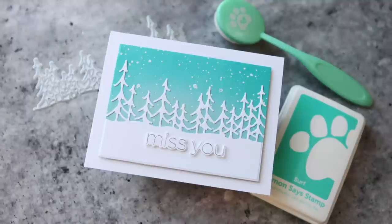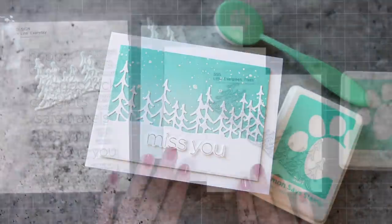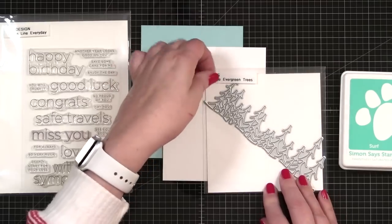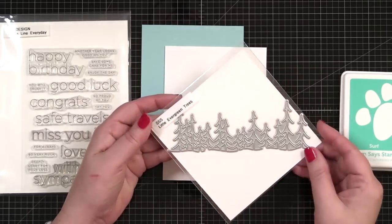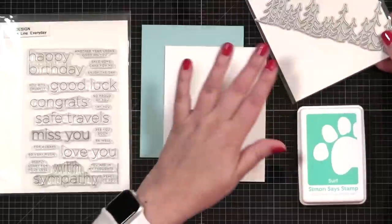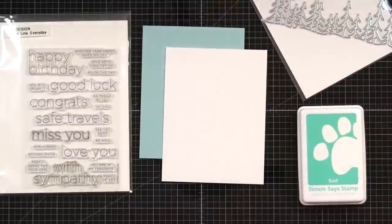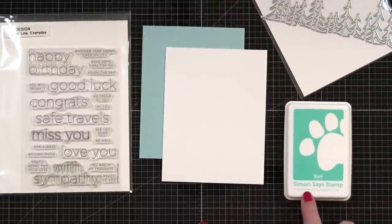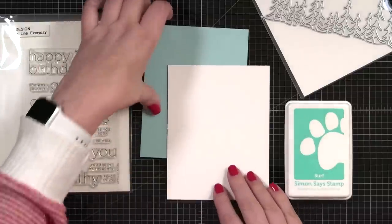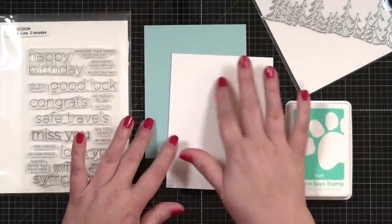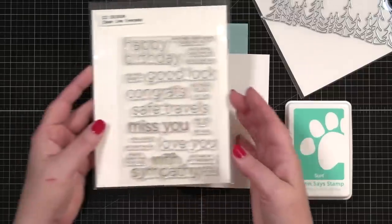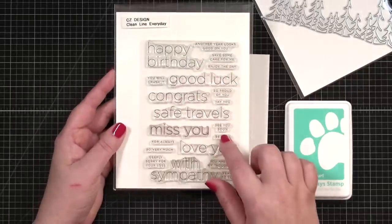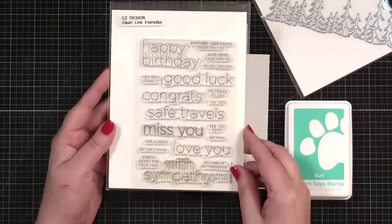Let's take a look at the products I'm using today. I'm going to be using this Simon Says Stamp Little Evergreen Trees Die, which is so wonderful for making a winter card project. I'm also going to be using a little surf ink from the Positively Saturated Collection. I've got a piece of surf blue cardstock, a little bit of Neenah Solar White Classic Crest, and then my greeting is going to come from this clean line everyday set that I designed for Simon.